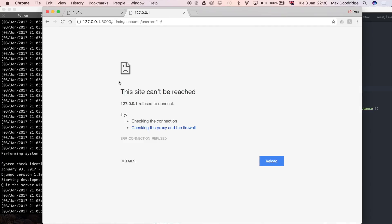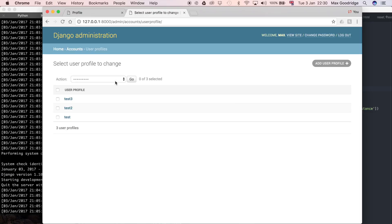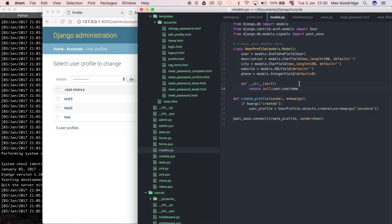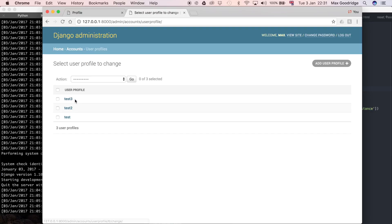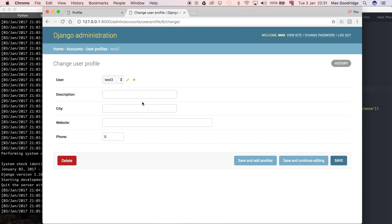Refresh this, and now we've got the usernames. That's a really handy little trick just to be able to give the model objects a more appropriate name. Now we can see at a quick glance which user this user profile is corresponding to.